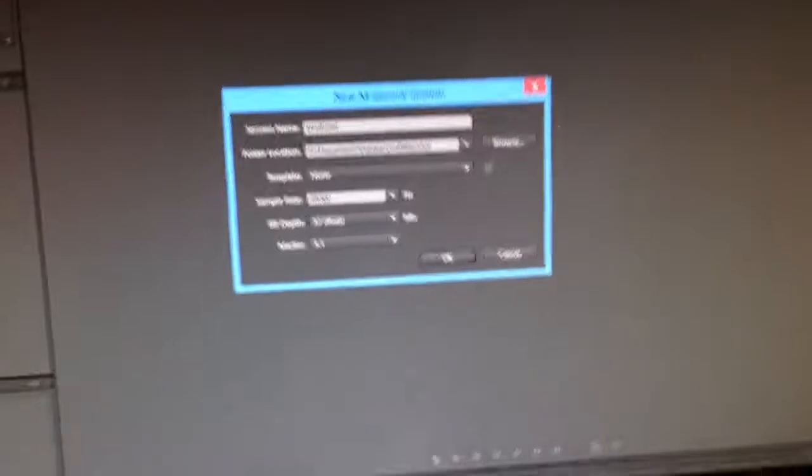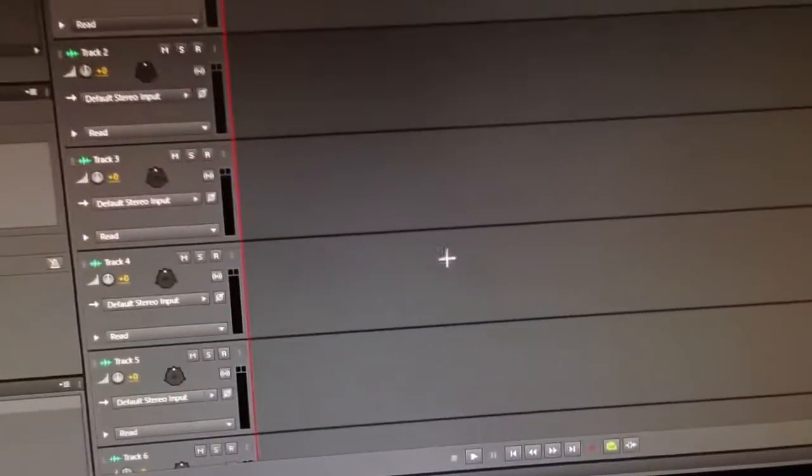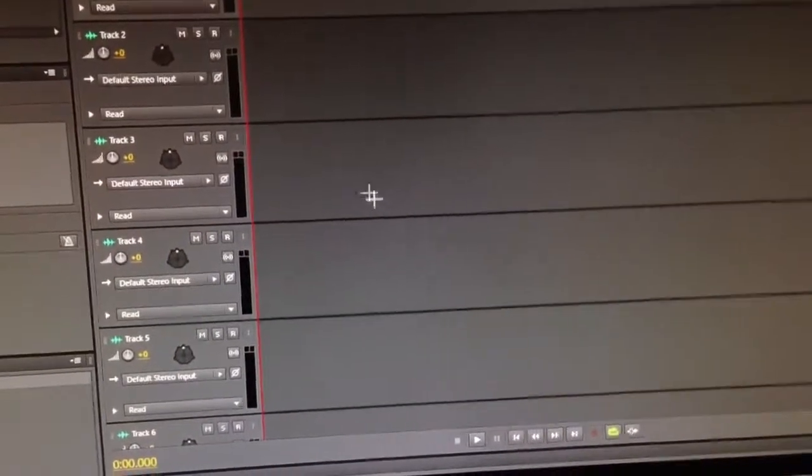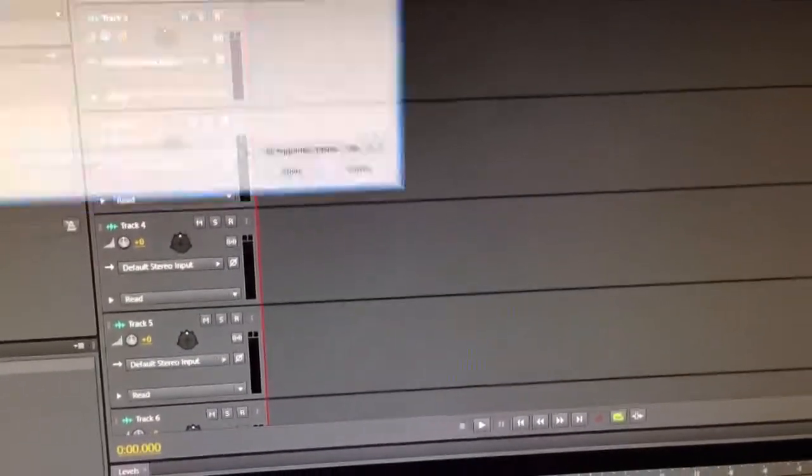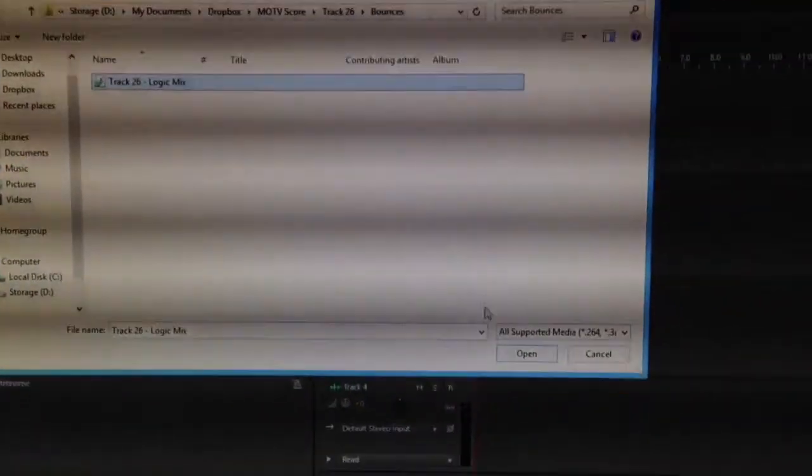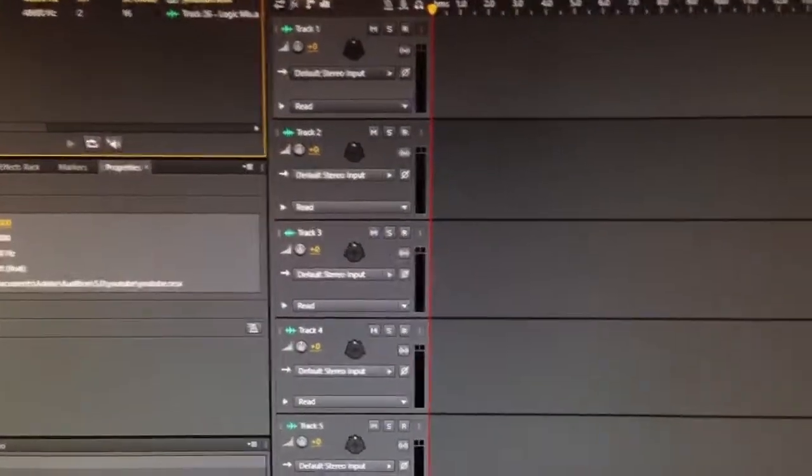There you go. And then I'll just bring in something that I'm working on here. So that's a soundtrack to my film. Pull that in here.